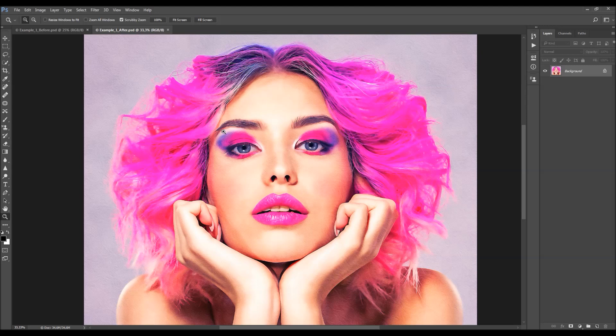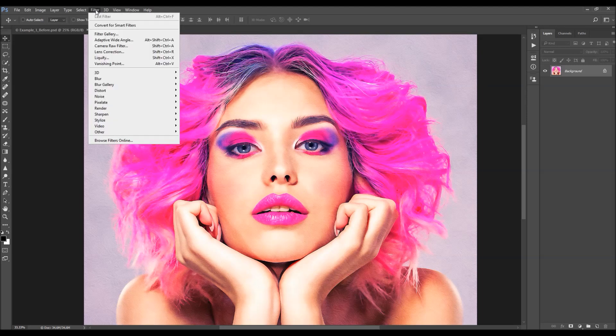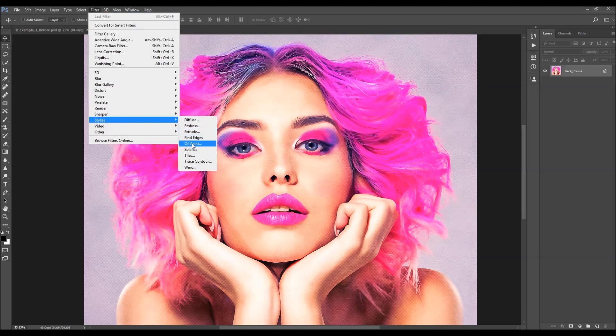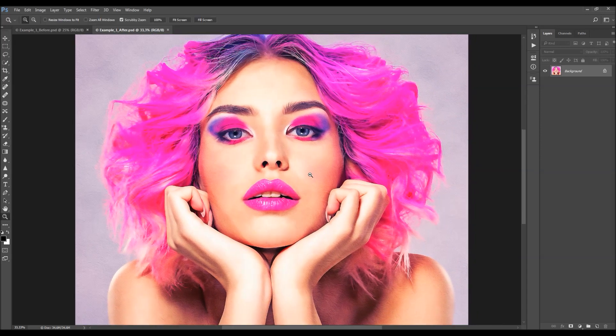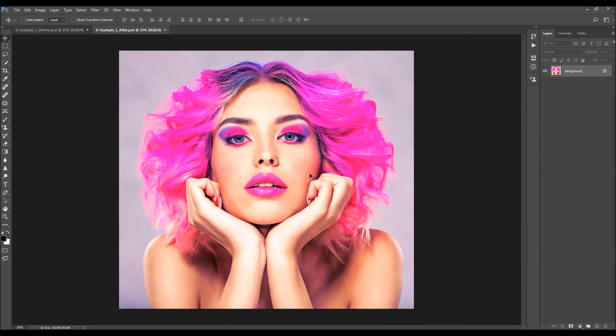The action also does not require the Oil Paint filter in order to work. The action also creates 40 preset color looks that you can choose from.